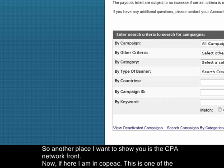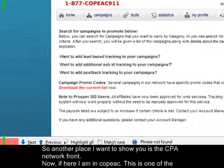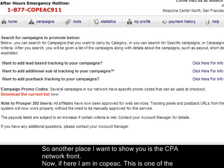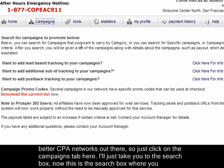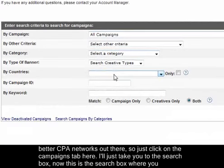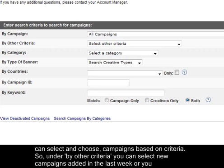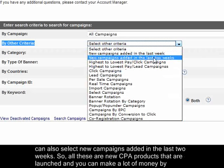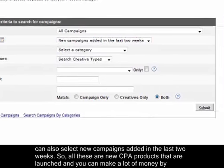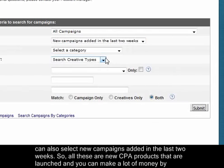Another place I want to show you is the CPA network front. Here I am in Copeac, which is one of the better CPA networks out there. Click on the campaigns tab and go to the search box, where you can select and choose campaigns based on criteria — for example, new campaigns added in the last week or the last two weeks.